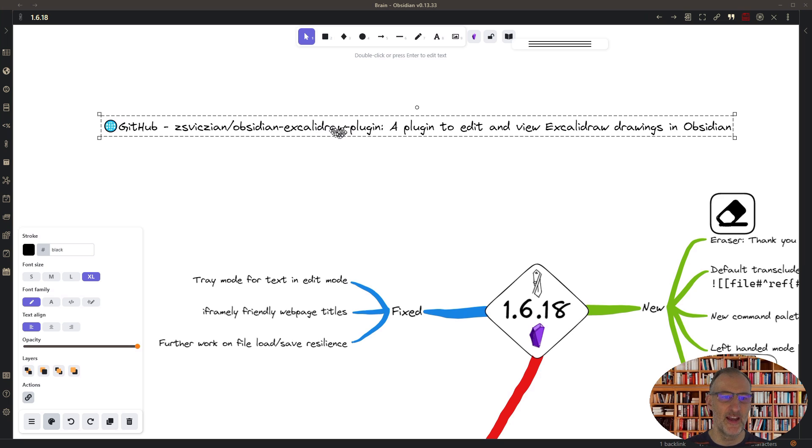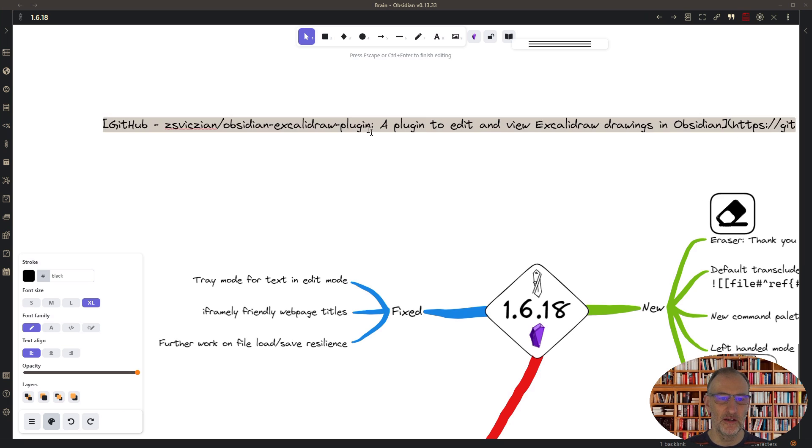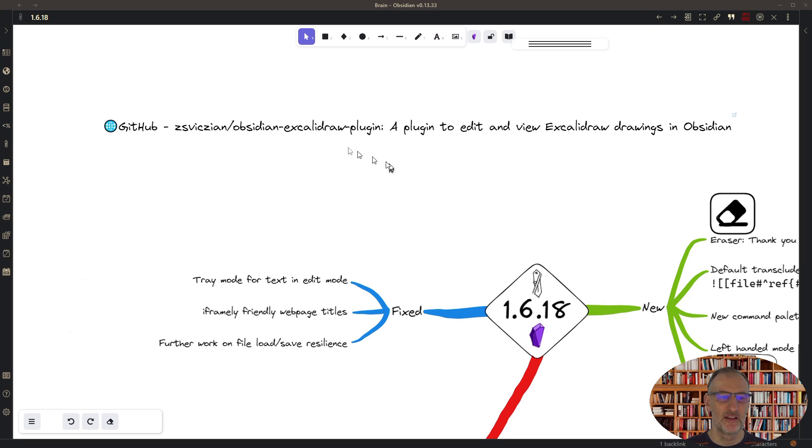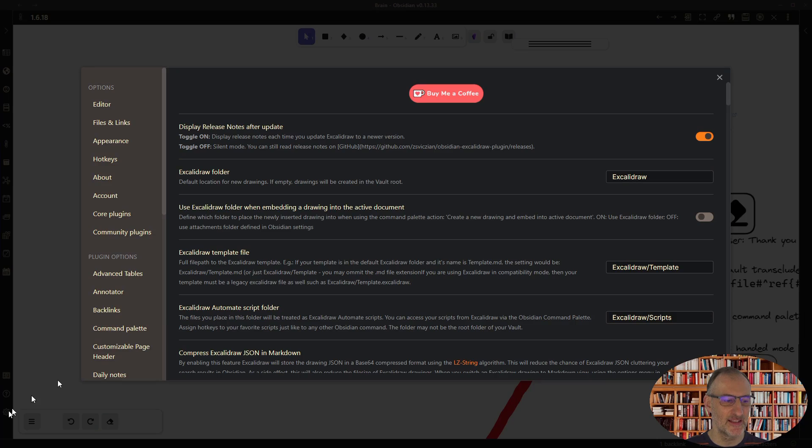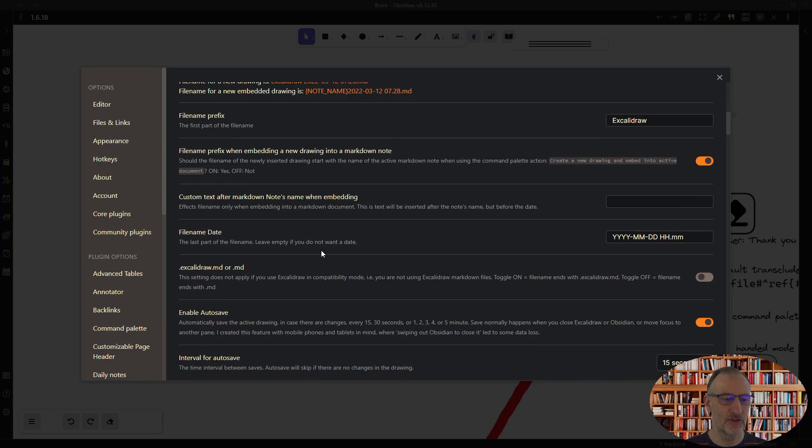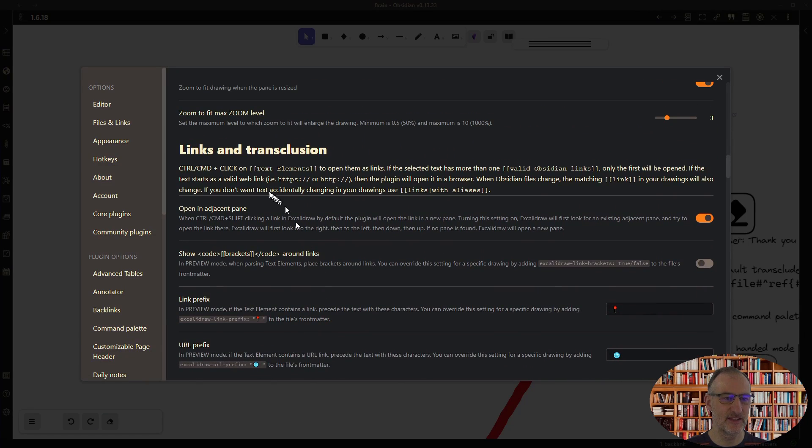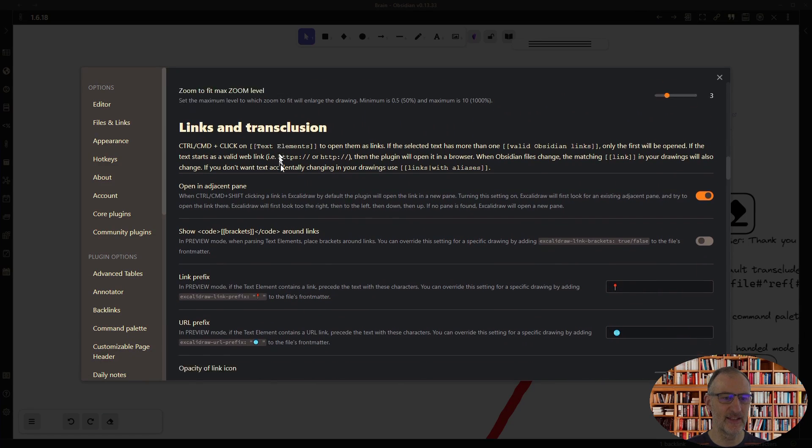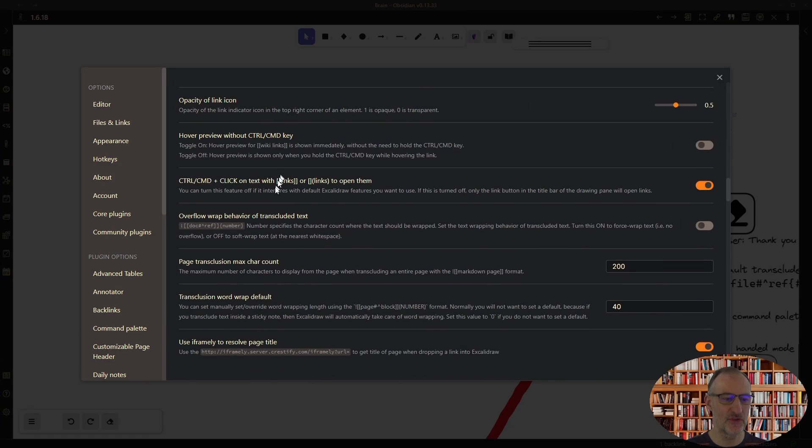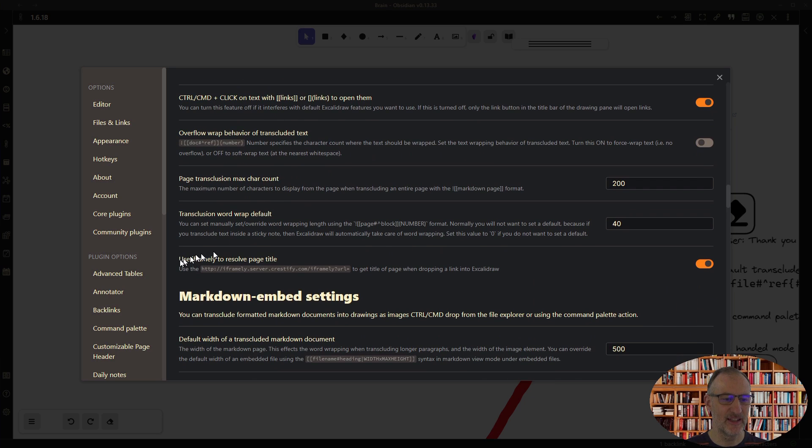So you can set this in settings under the transclusion settings, so you see links and transclusions, and here you can set to use iframely to resolve page titles. Now this works; previously it didn't work so reliably.